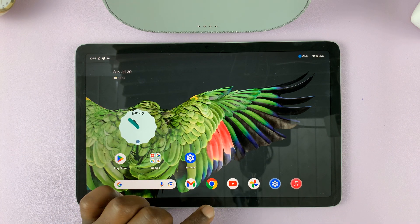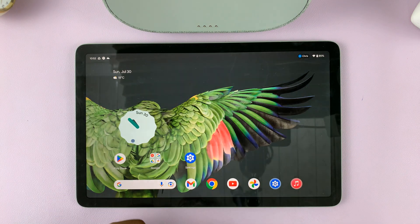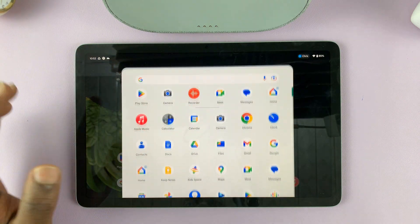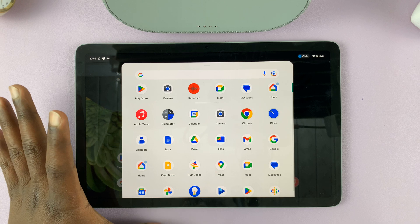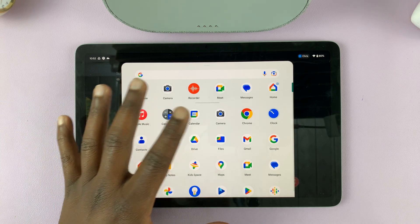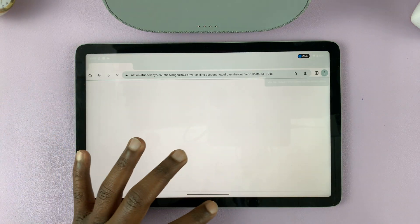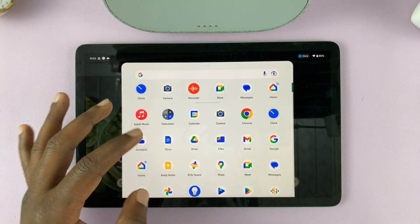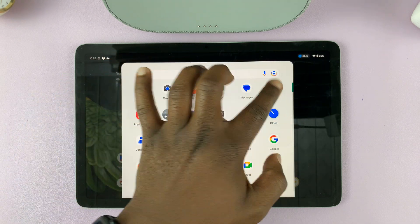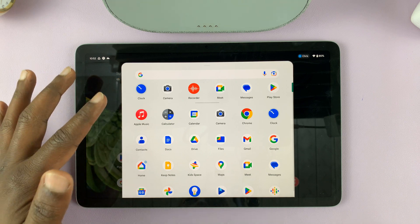The only place you don't want to do that from is from the bottom of the screen, because that will not do anything. Anywhere else on the screen you can just do that. And from here you can launch apps like Chrome, the Google Home app, anything you want really.